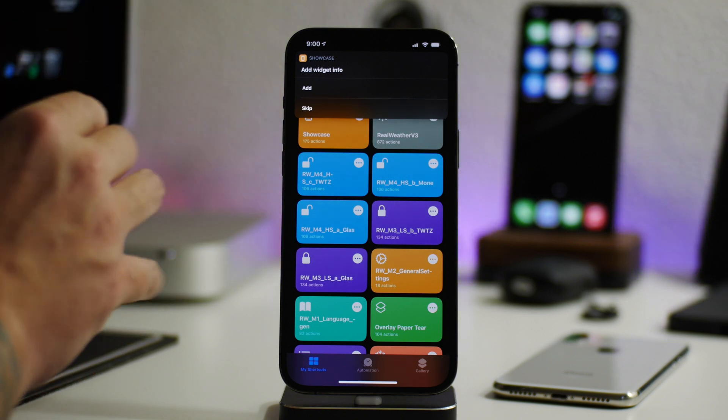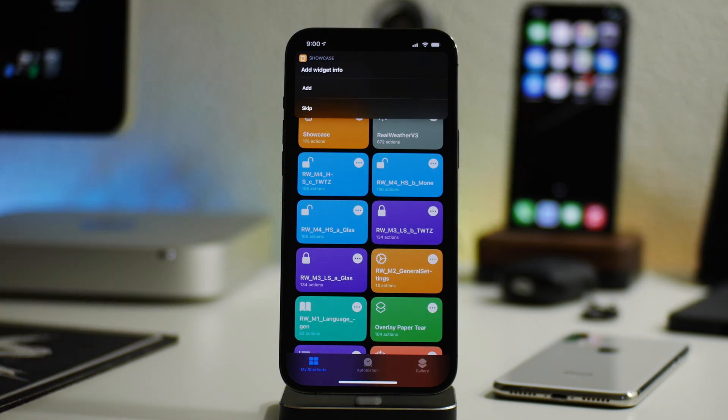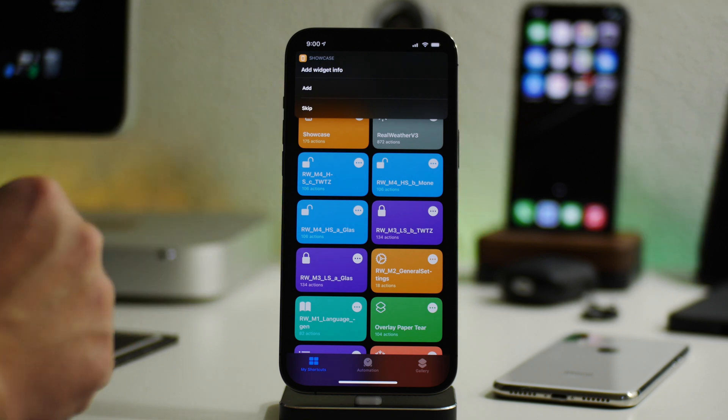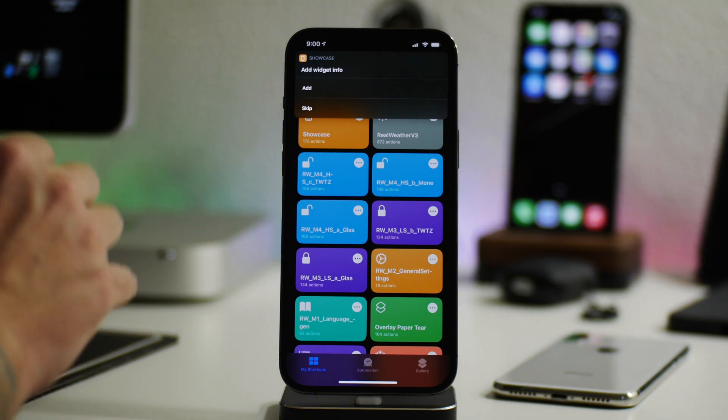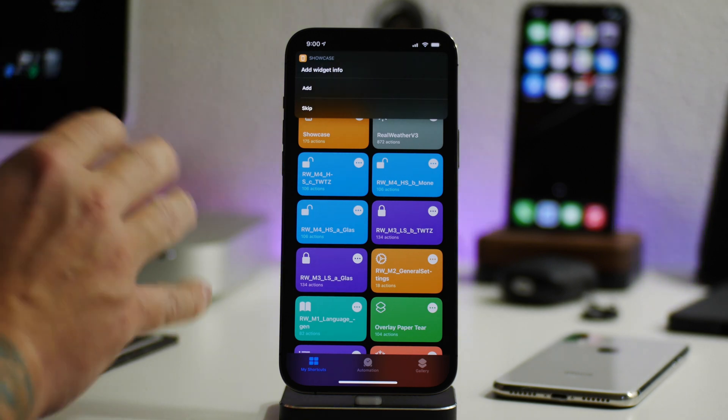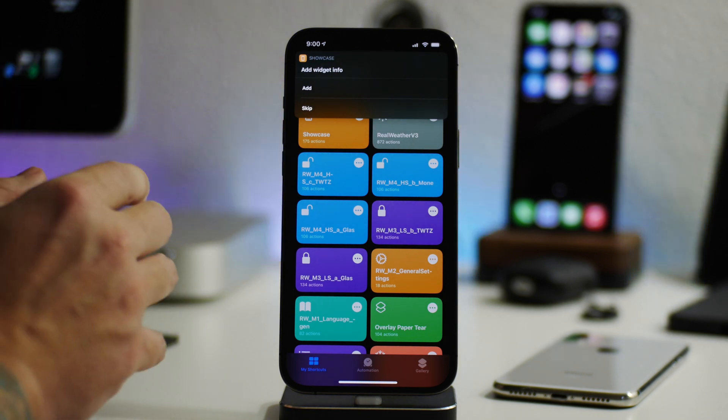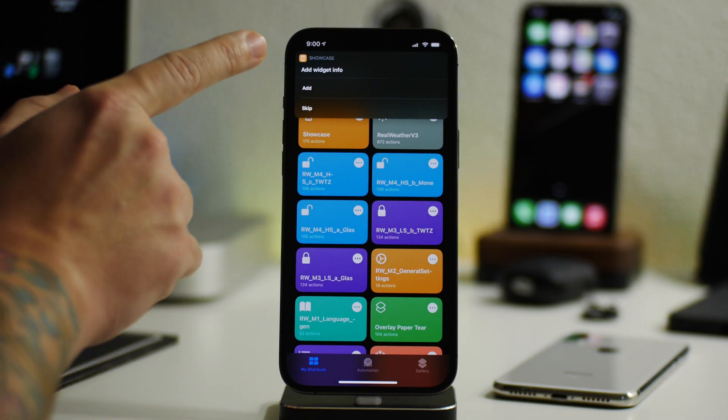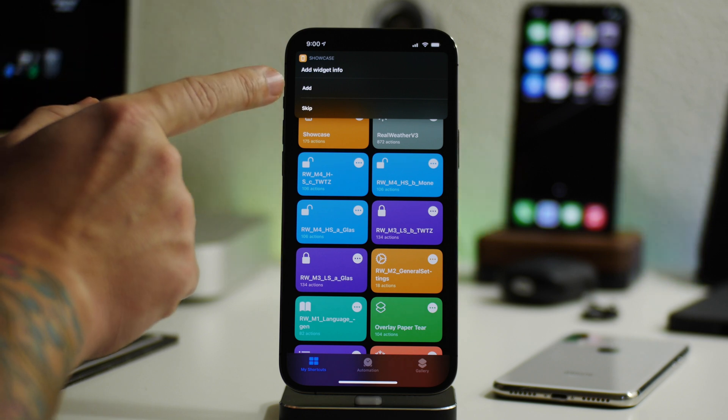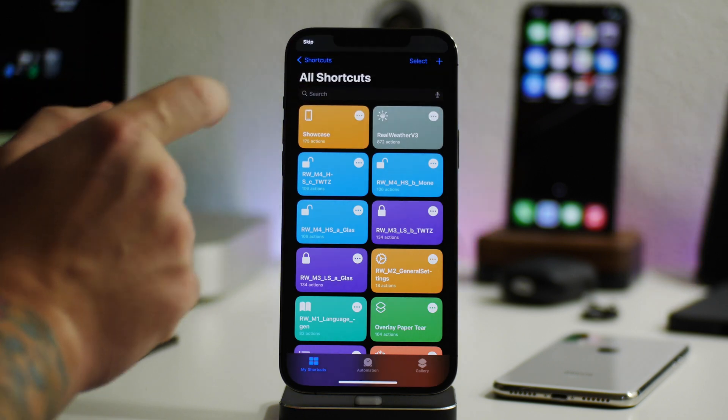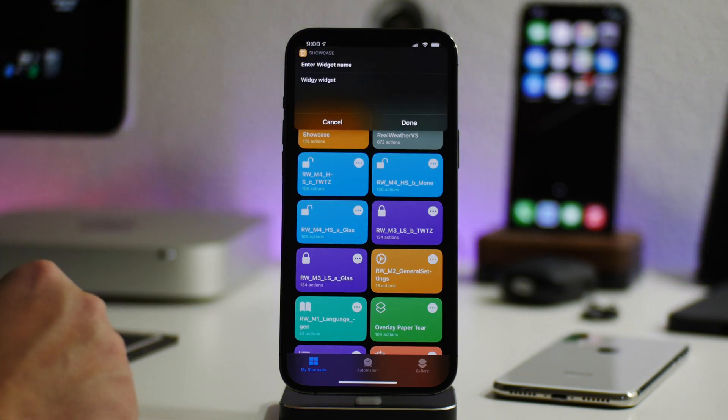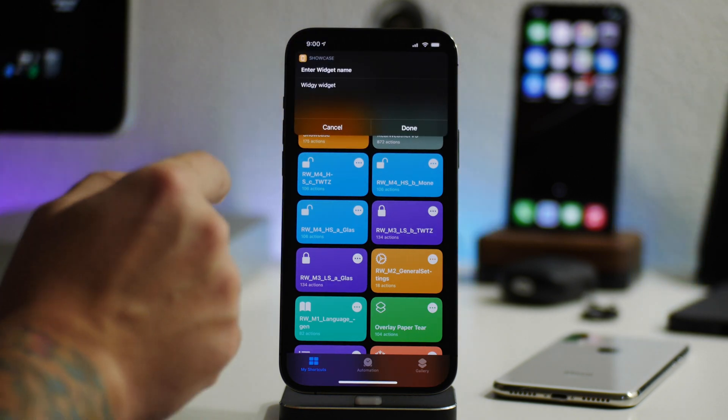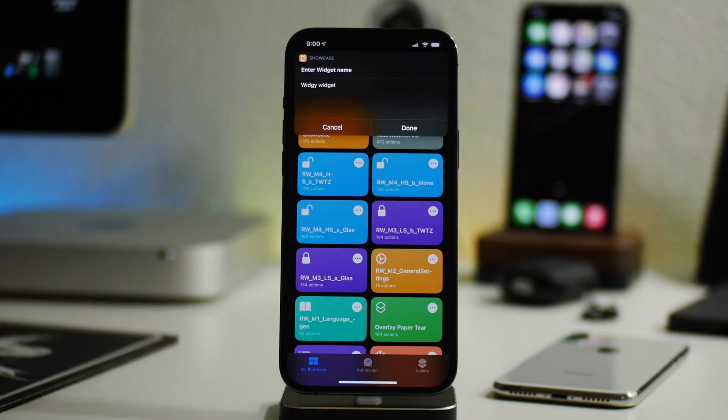And then now you have the ability to add widget info. Now, if you don't want to add information to this screenshot, you can just skip this part. And I think that's pretty much it. It'll save to your camera roll and that's it. But I think that adding the information is really cool. So we'll go ahead and click on add.